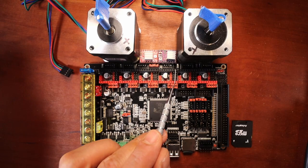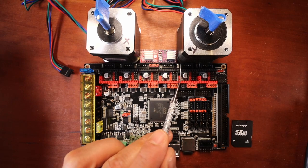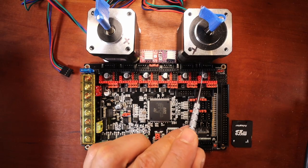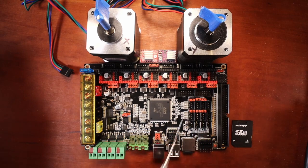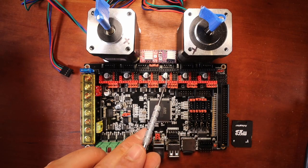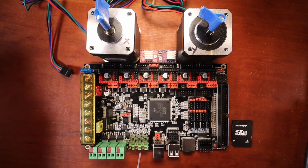This is our E0, our E1, and our E2. These three are used for extrusion.